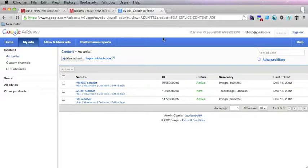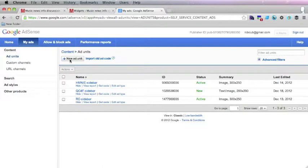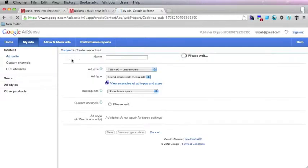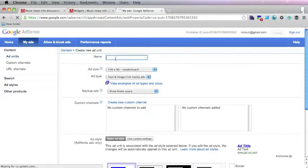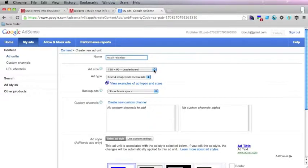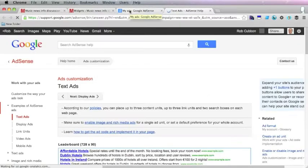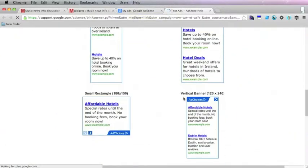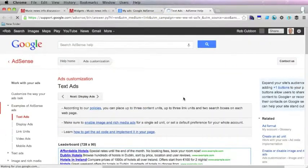Here is my AdSense page. I go to my ads and click new ad unit. I'm going to give the ad a name. Here are the sizes and you can just click this and it'll show you the actual sizes so you can get some idea of them.